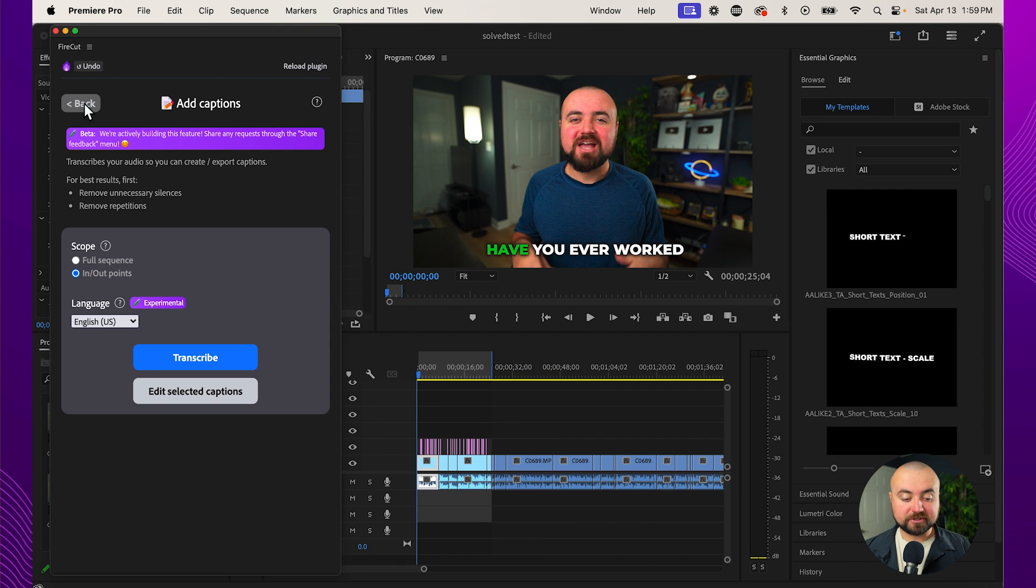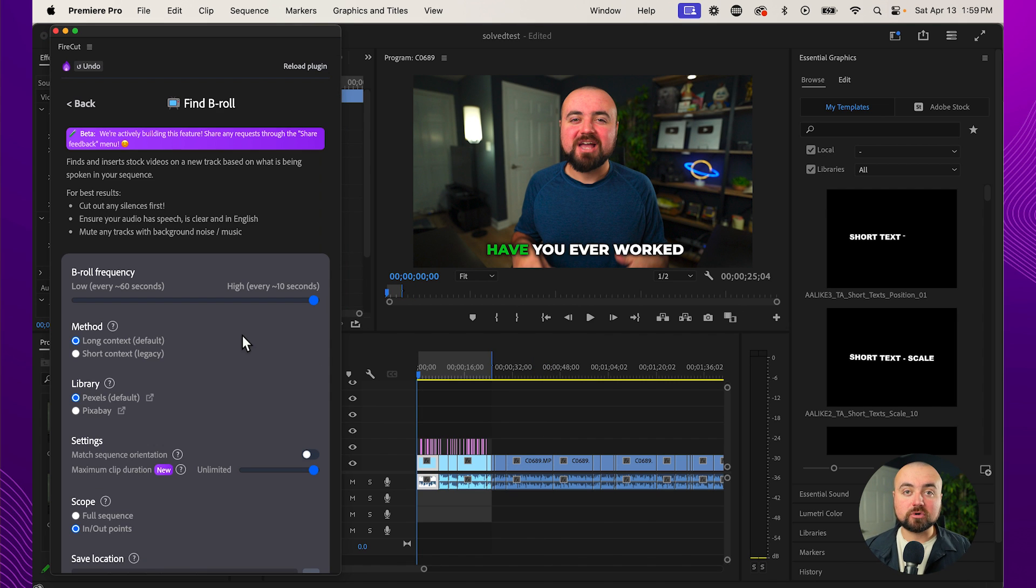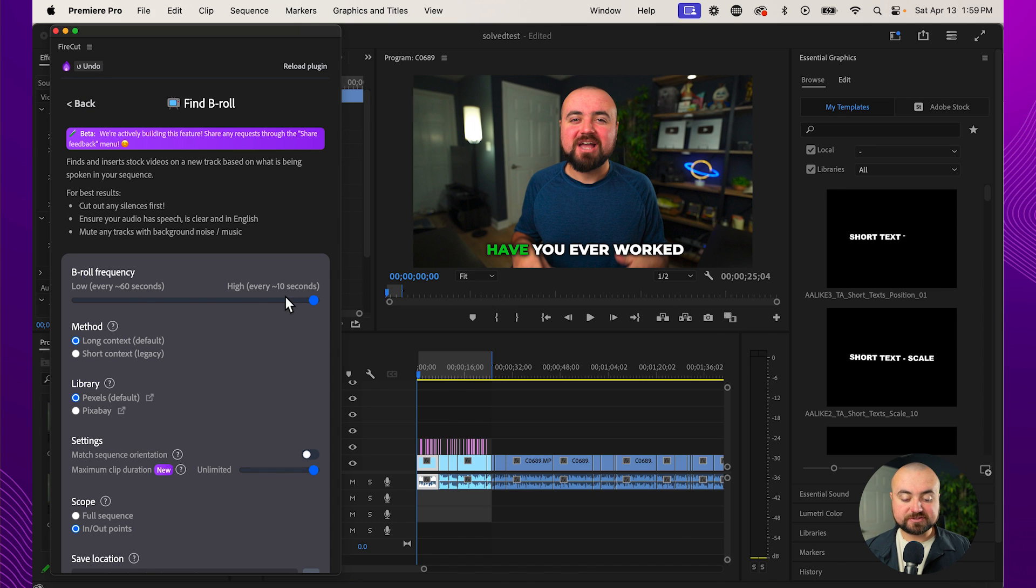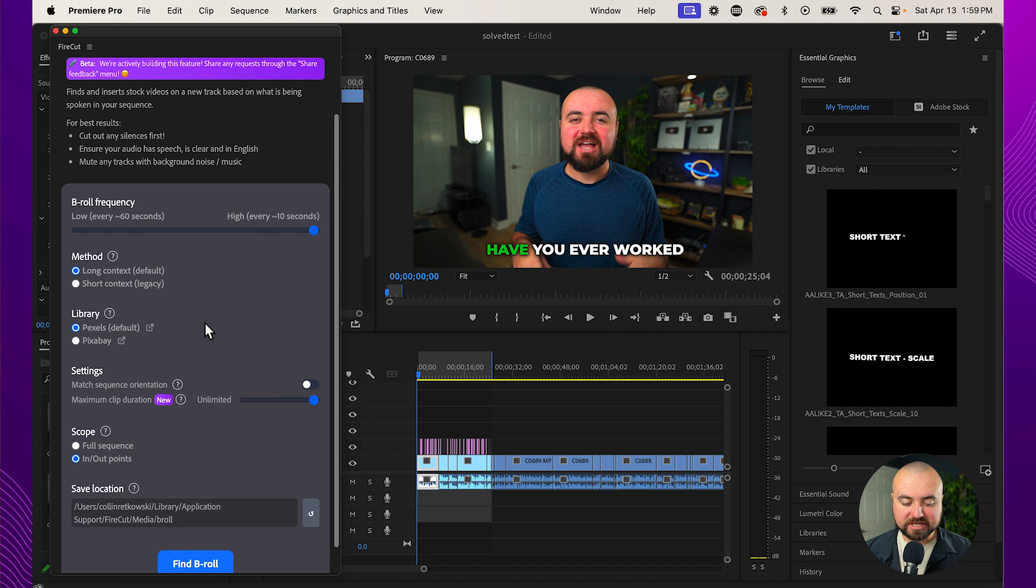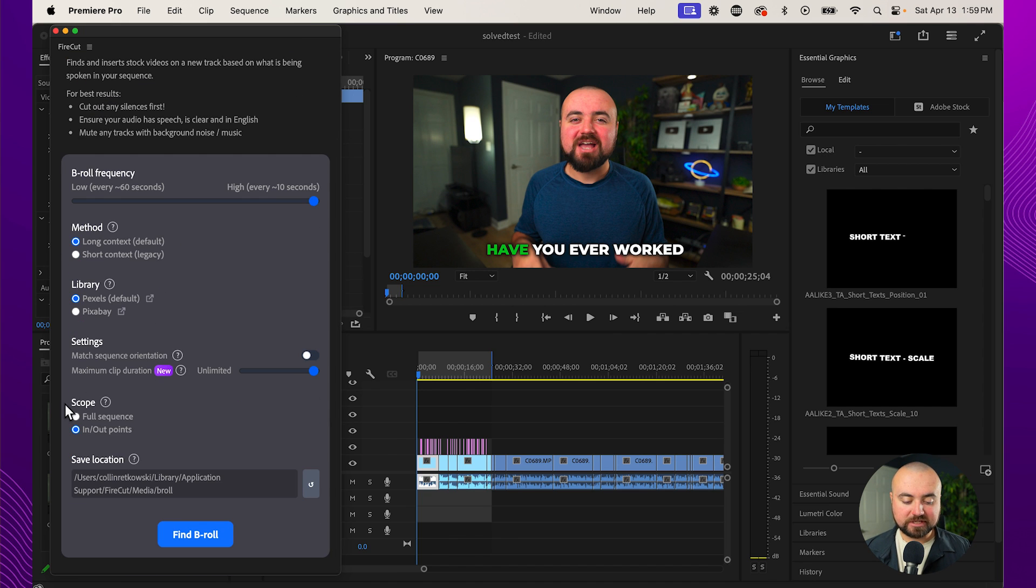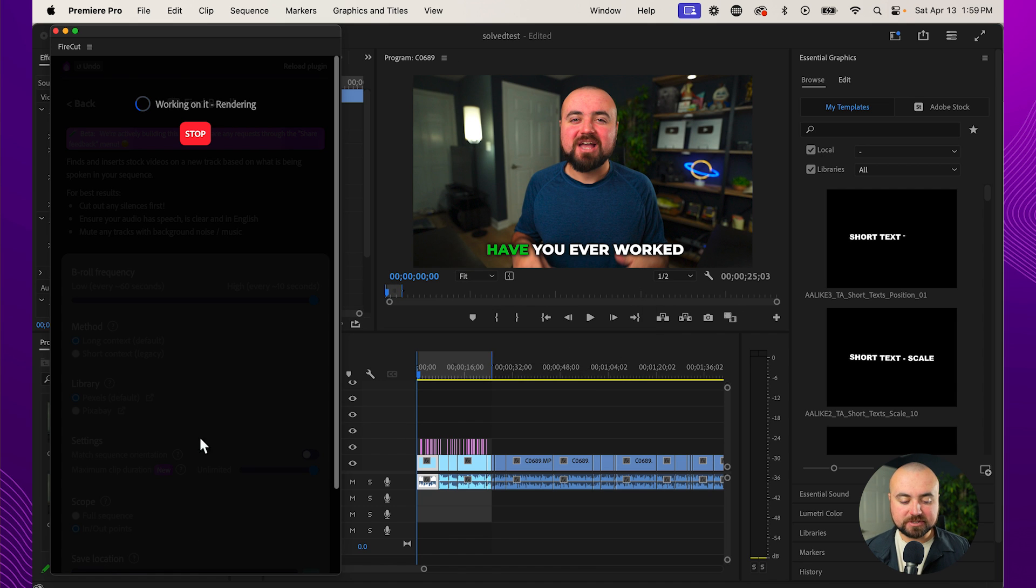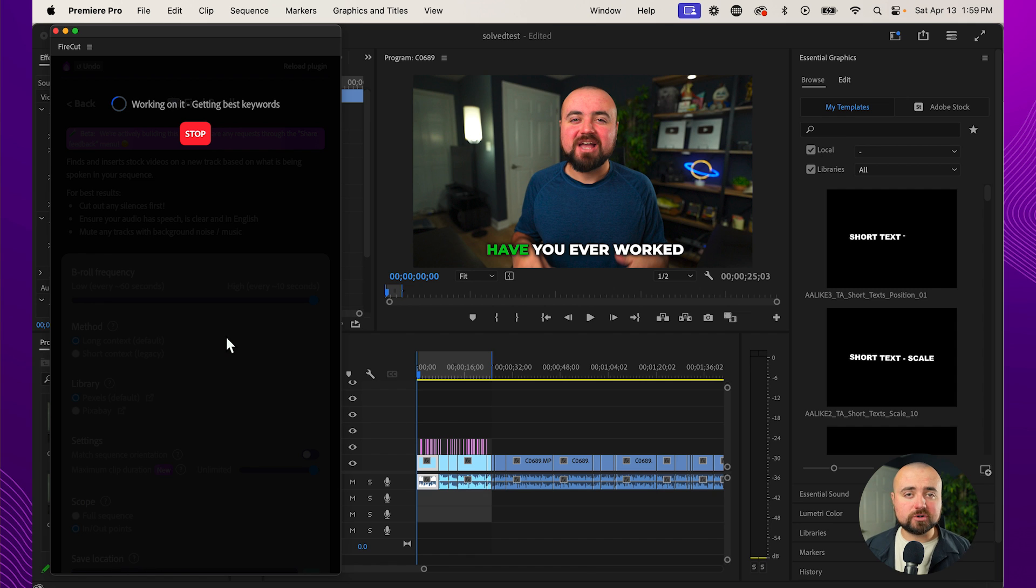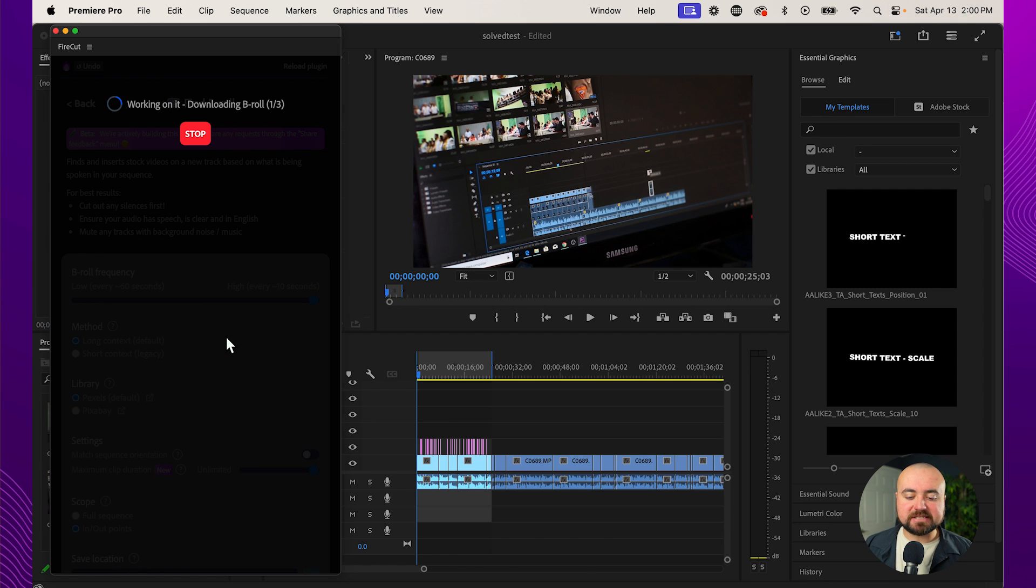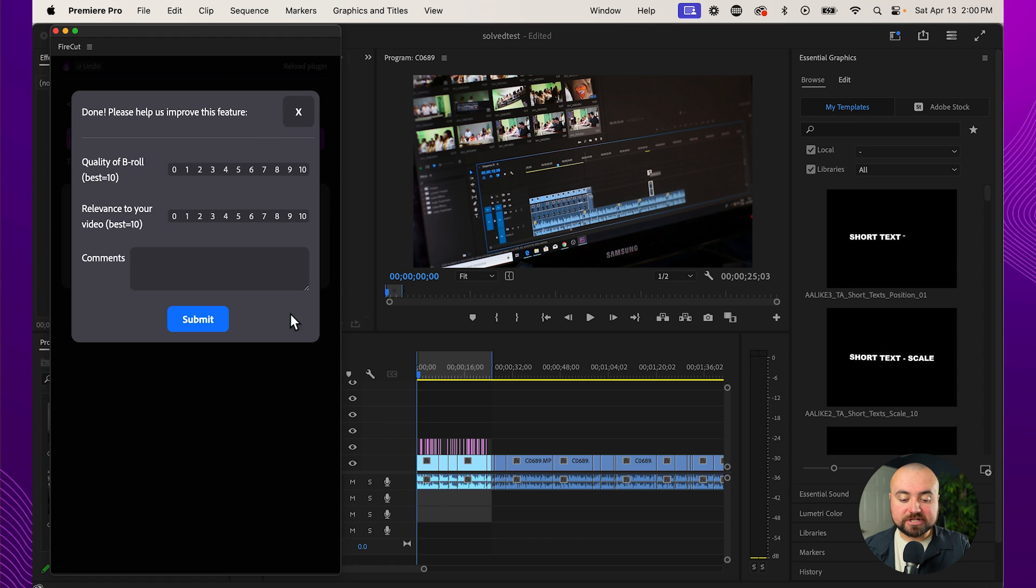Now, another thing they have built in here that's really cool is find B-roll, which what it'll do is you can set the frequency of B-roll that you want to appear. So high every 10 seconds, it'll try to add some B-roll in, which I like, or you can make it do it at a longer rate. And then if I scroll down to the scope, I want just to do it between the in and out points. Click find B-roll. And it's actually going to use Pexels to find the B-roll, which is the free stock footage and photos site. So whatever's on there is going to try its best to match it up with what I'm saying. And as you can see, it's downloading it right now into our project.